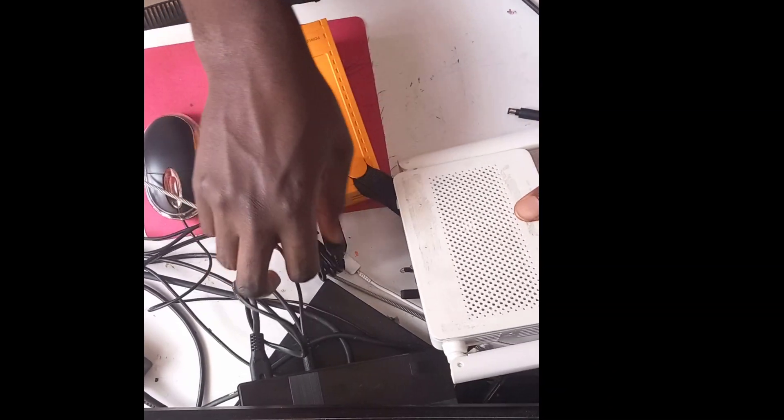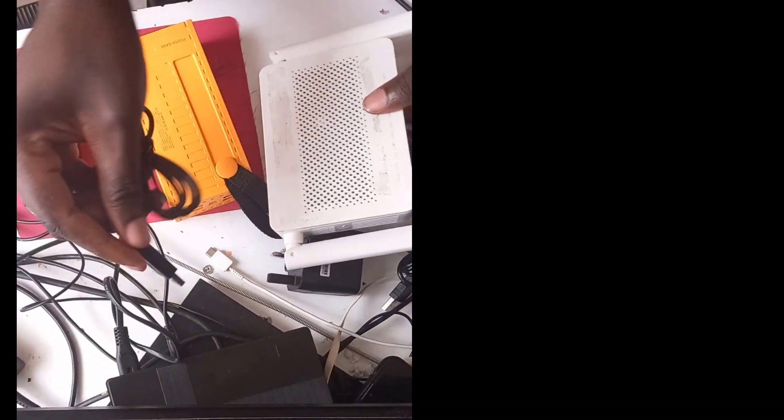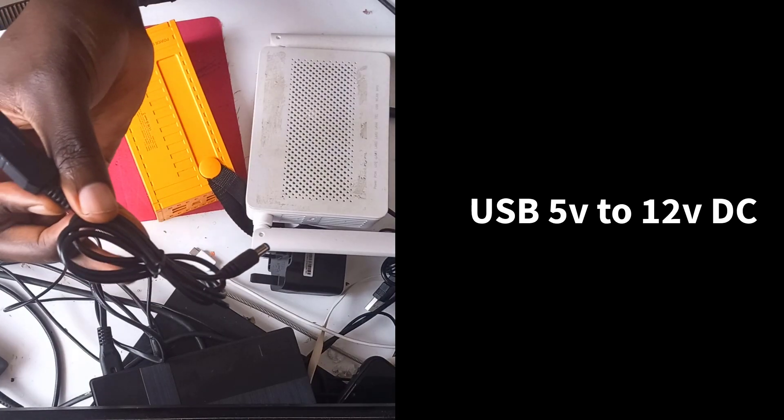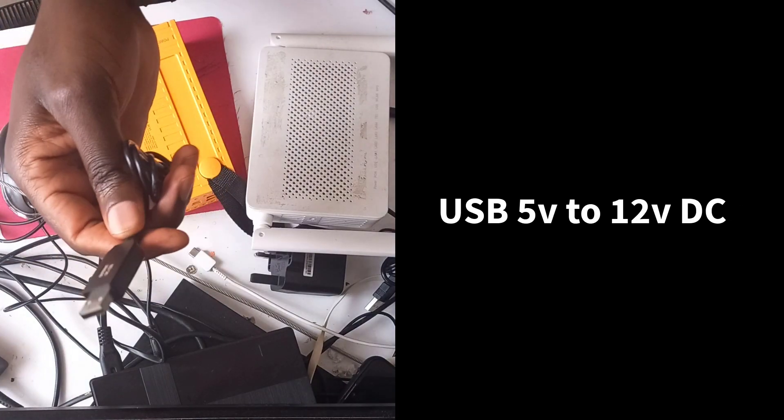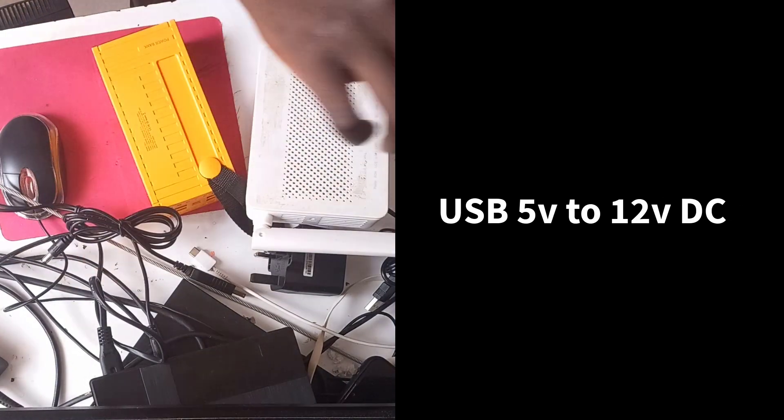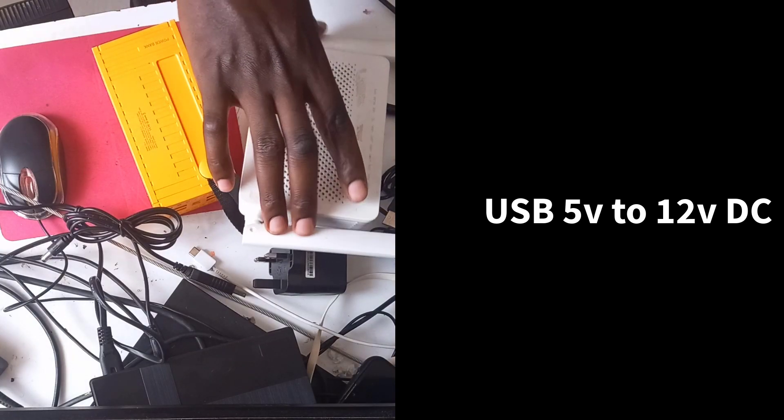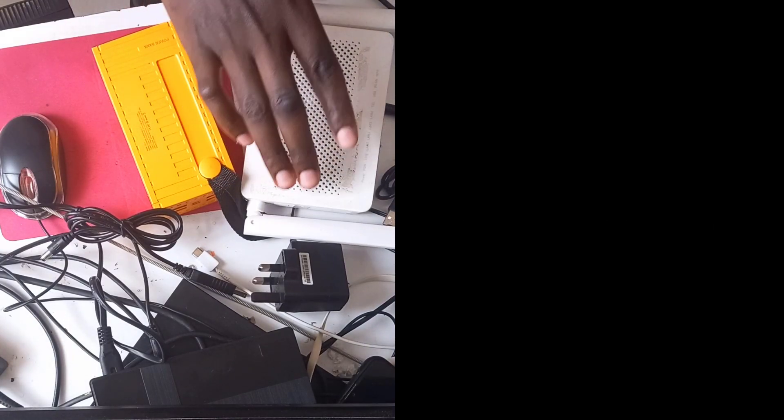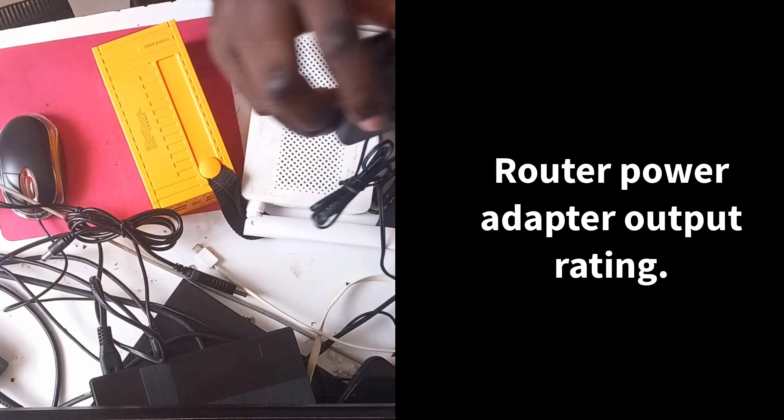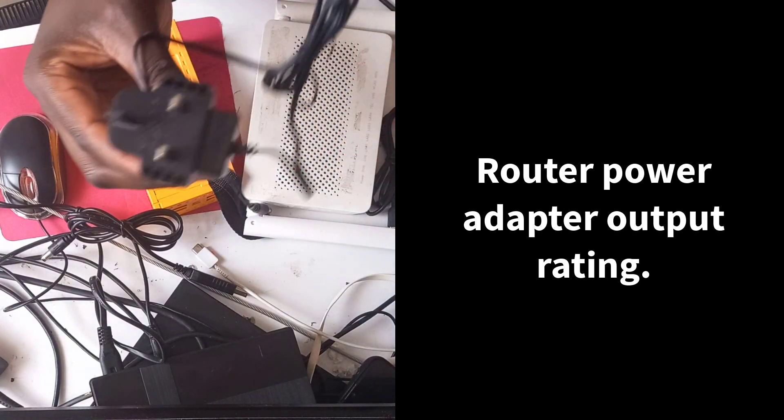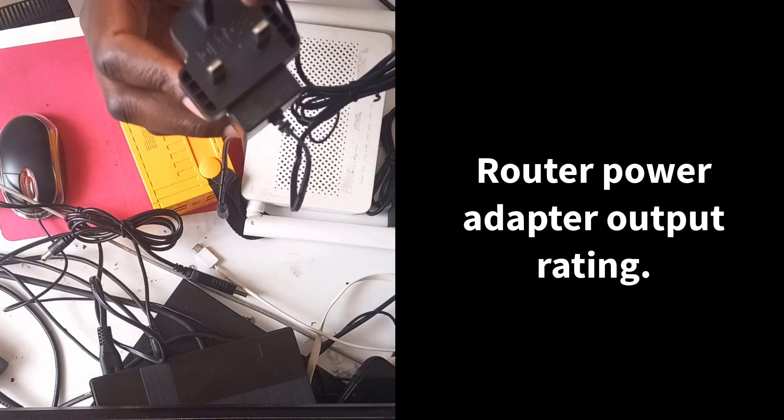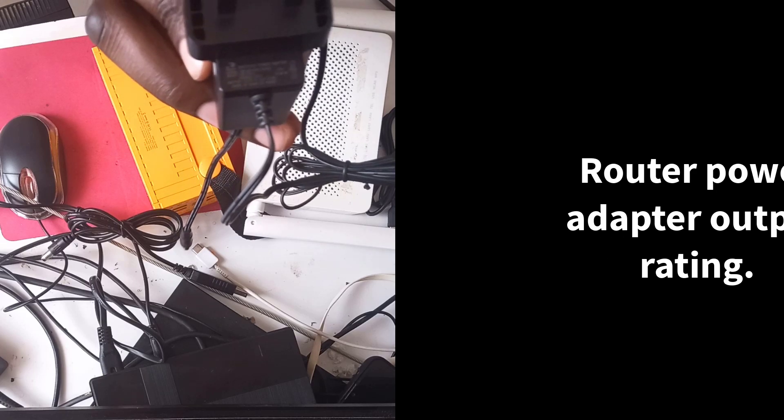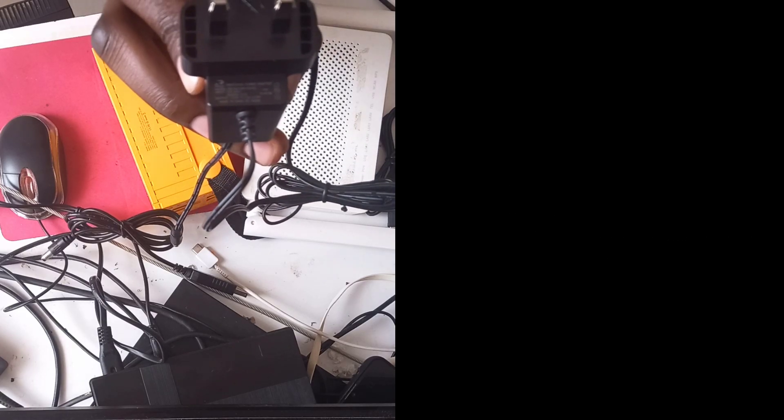For this cable, I'm using a 12 volt USB to DC cable. If you want to know the correct voltage for your router, you'll have to look at your router's adapter. My adapter is 12 volts. Look at the output section.